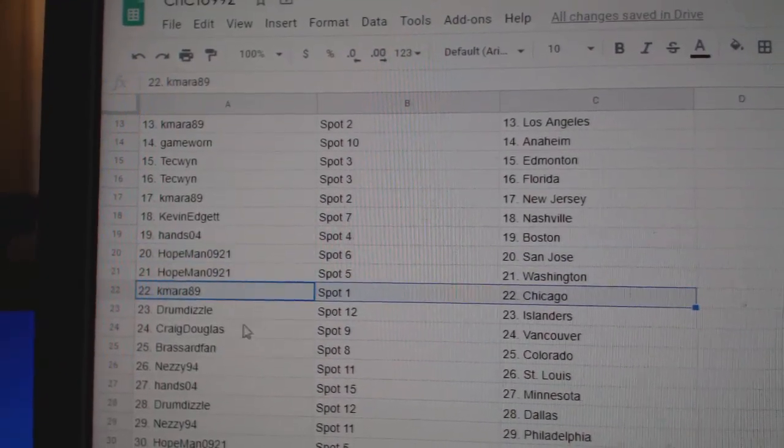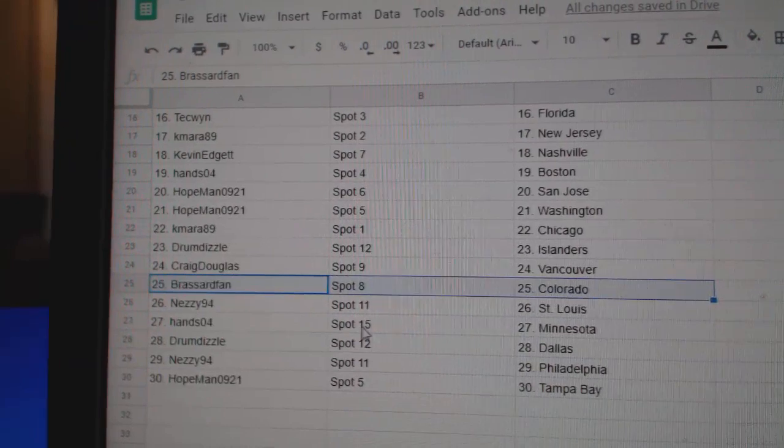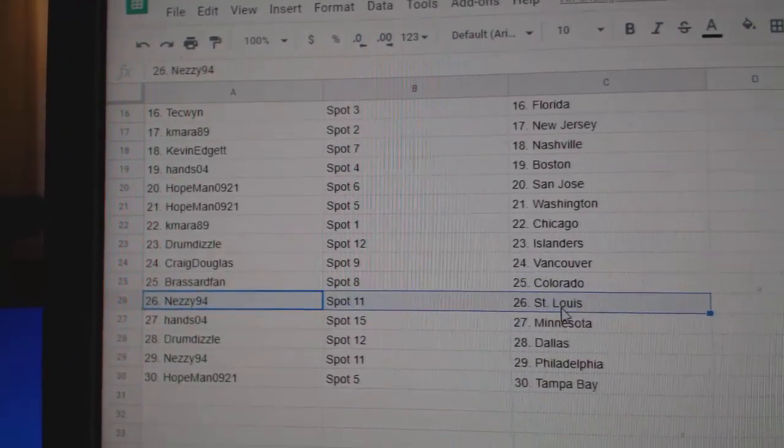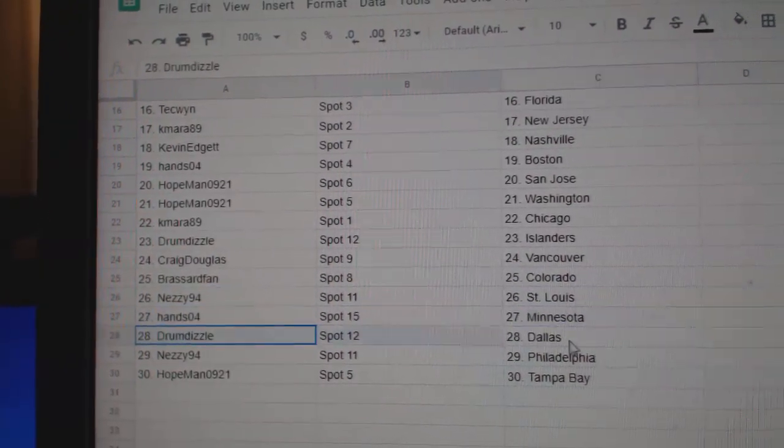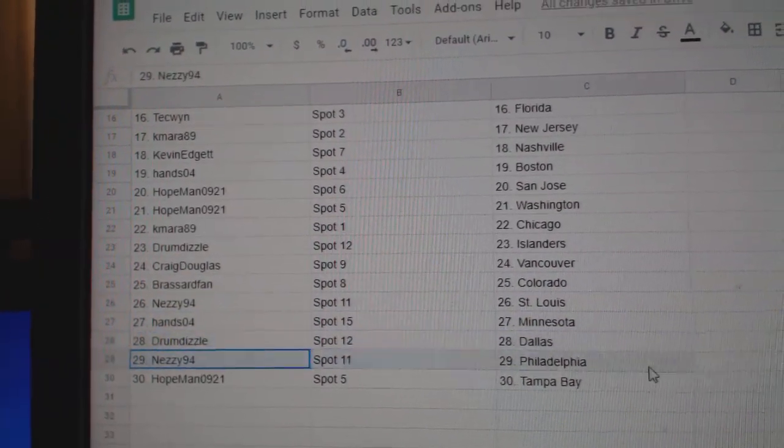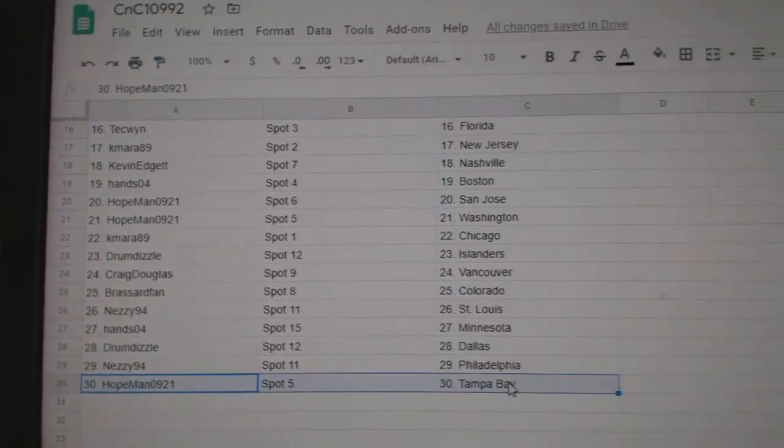K-Mire, Chicago. Drum's got Oilers. Craig, Vancouver. Broussard, Colorado. Nezzy, St. Louis. Hans, Minnesota. Drum, Dallas. Nezzy, Philly. And Hope Man, Tampa.